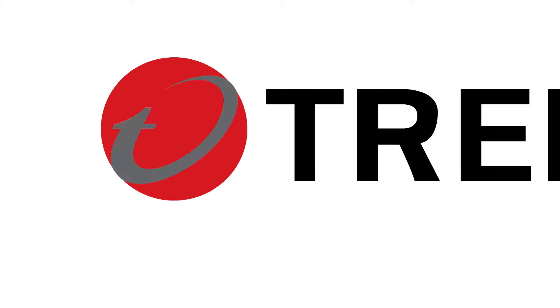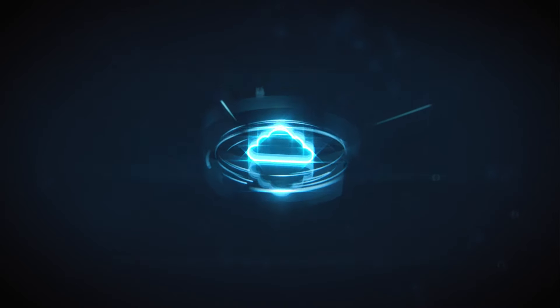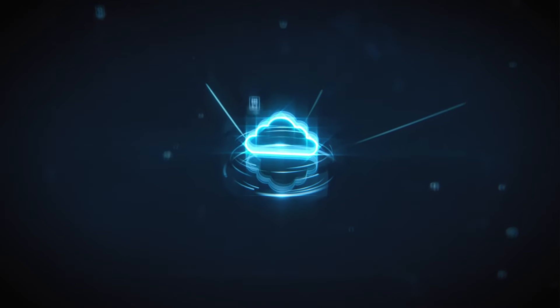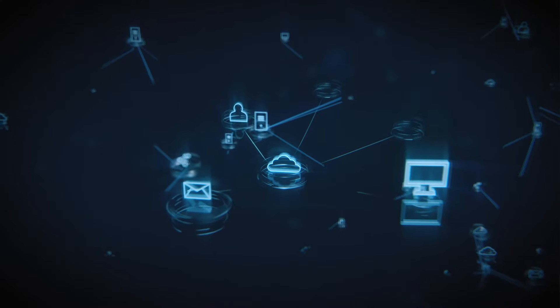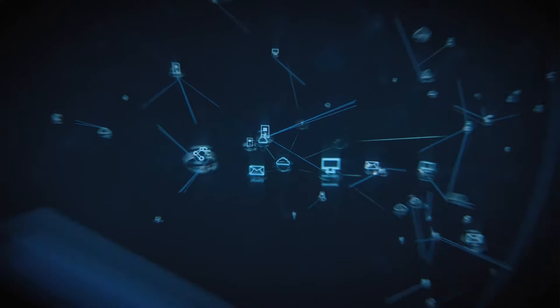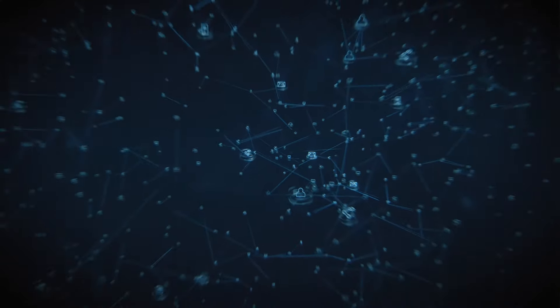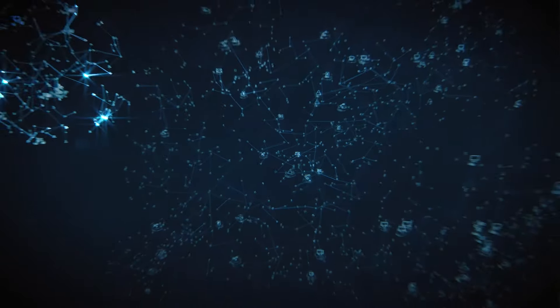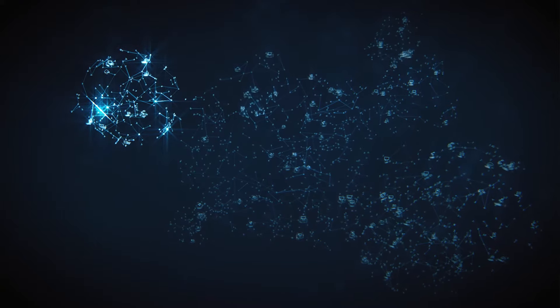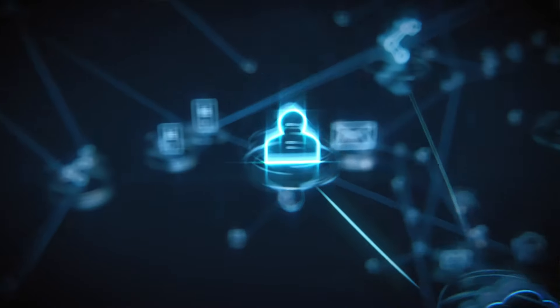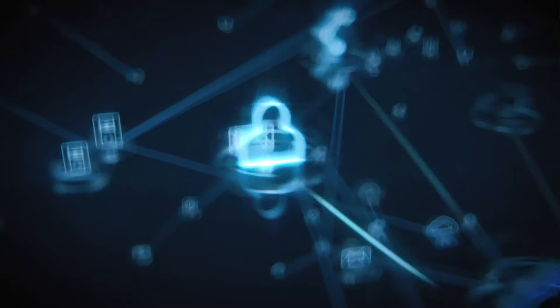In today's complex digital landscape, securing your cloud environment is not an option. It's a necessity. With thousands of cloud services and many stakeholders, properly managing and securing your cloud environment is becoming more challenging.